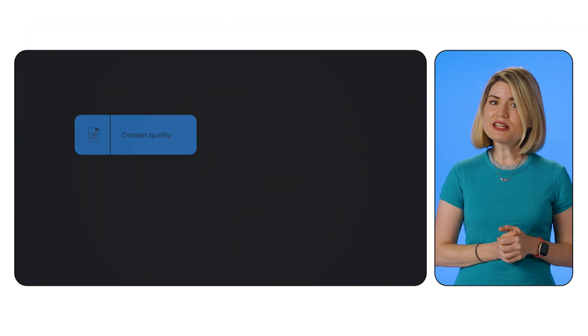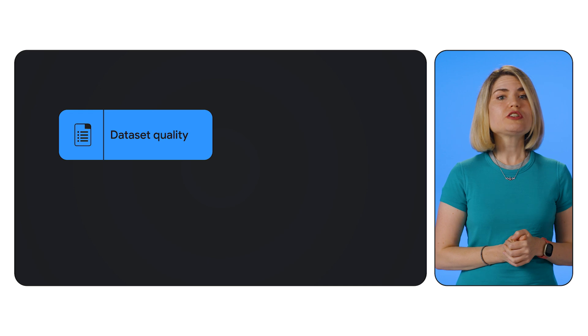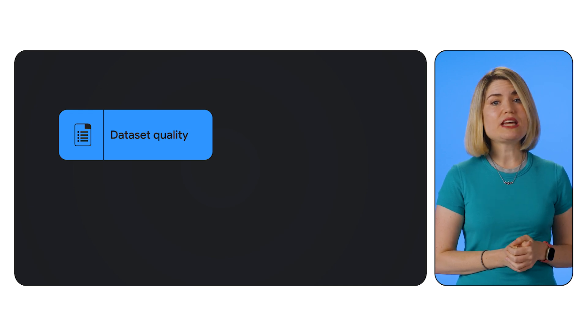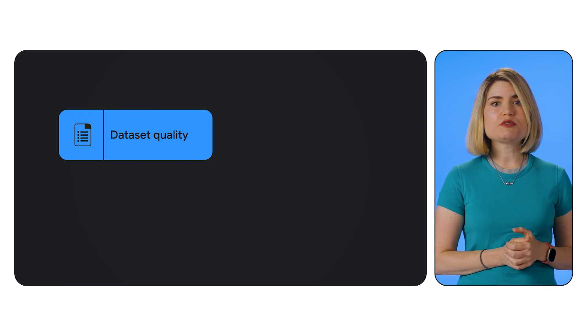To get the best results from fine-tuning, here are a few tips. Number one, dataset quality. Ensure your dataset is high-quality, diverse, and representative of your real-world data.